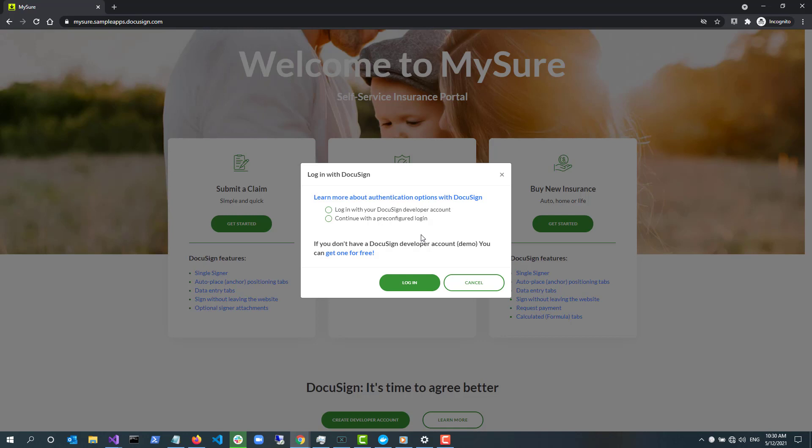Behind the scenes, your choice controls how the app authenticates itself with DocuSign. DocuSign requires authentication before it will authorize the app to make API calls. With your developer account, the app will use the authorization code grant authentication.